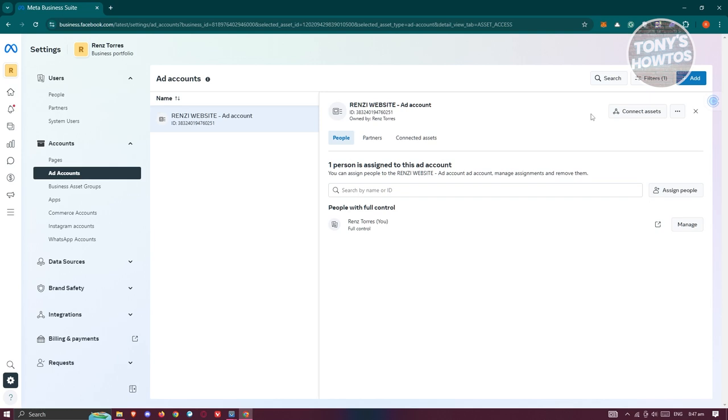Again, the closest we can get to this feature is by using the deactivate ad account option, because the deletion or delete option is not yet available on Facebook.